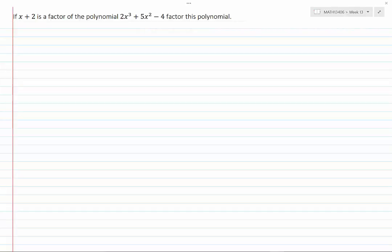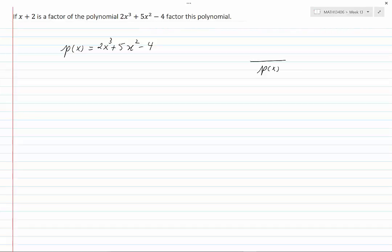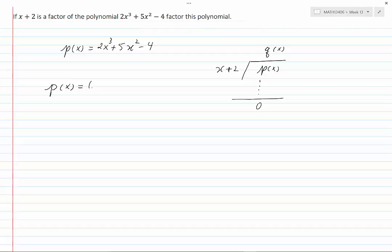If x plus 2 is a factor of the polynomial 2x cubed plus 5x squared minus 4, factor this polynomial. Let's call P(x) to represent 2x cubed plus 5x squared minus 4. Since x plus 2 is a factor, we know that if we divide P(x) by x plus 2, we would get some quotient Q(x) and the remainder will be 0.